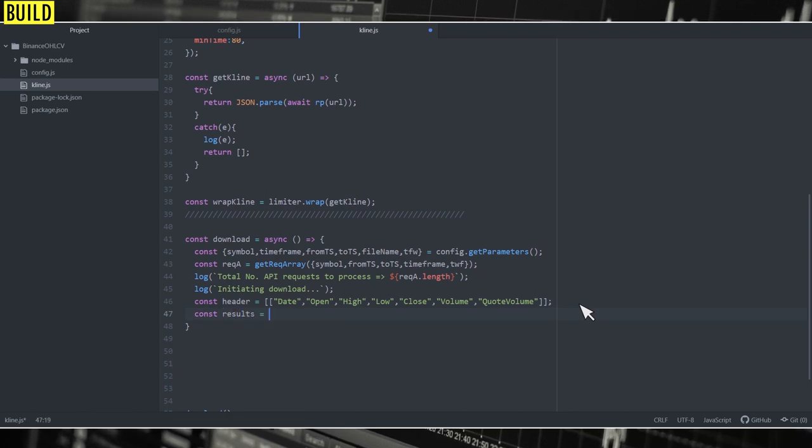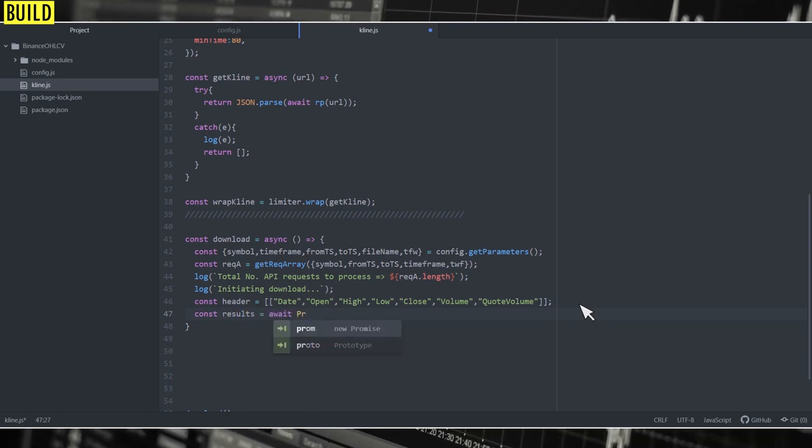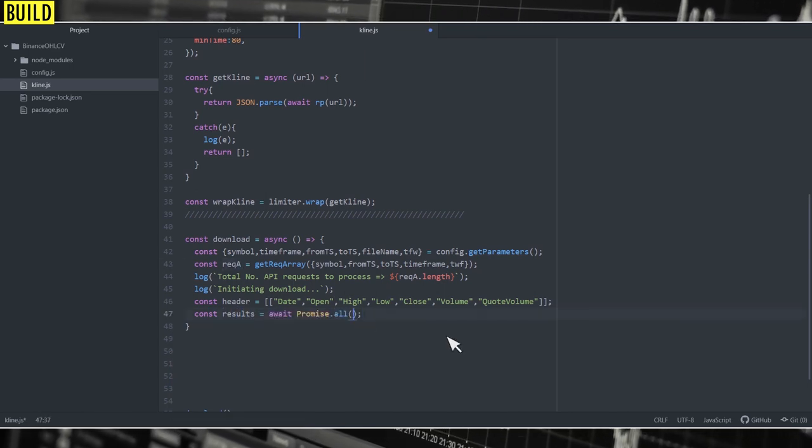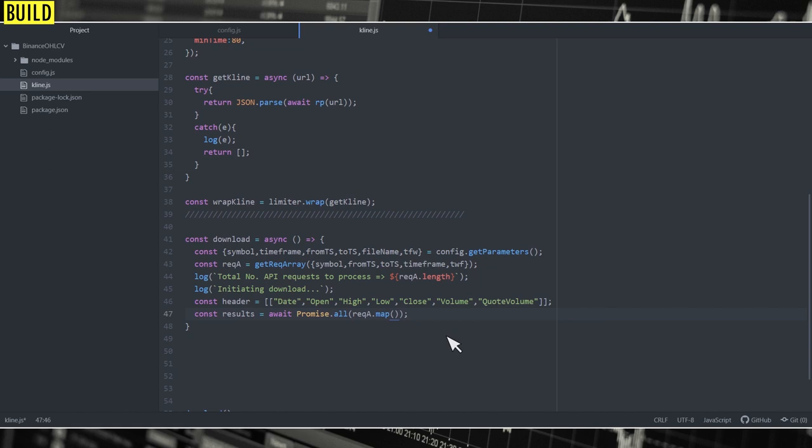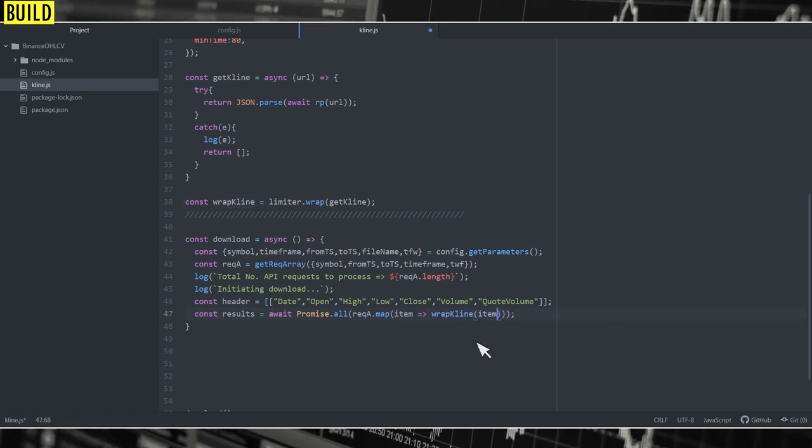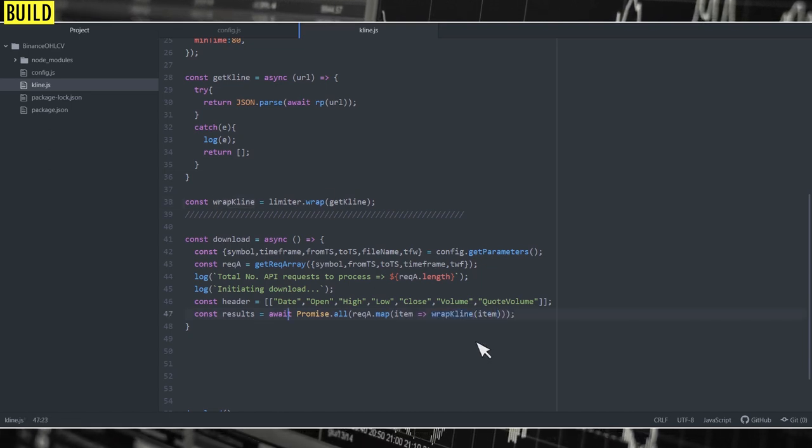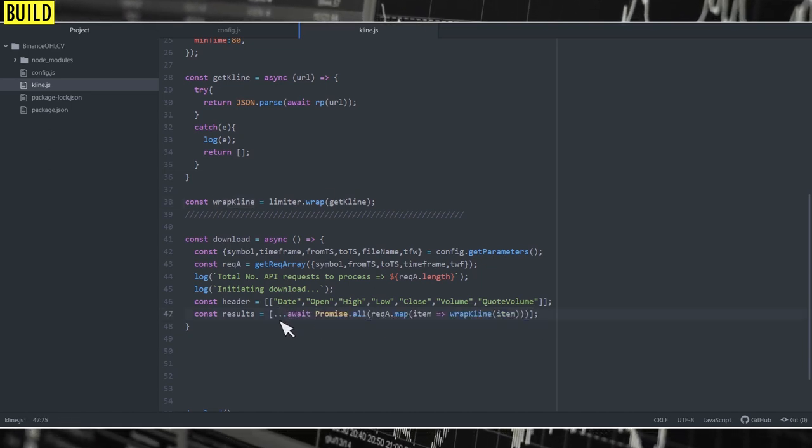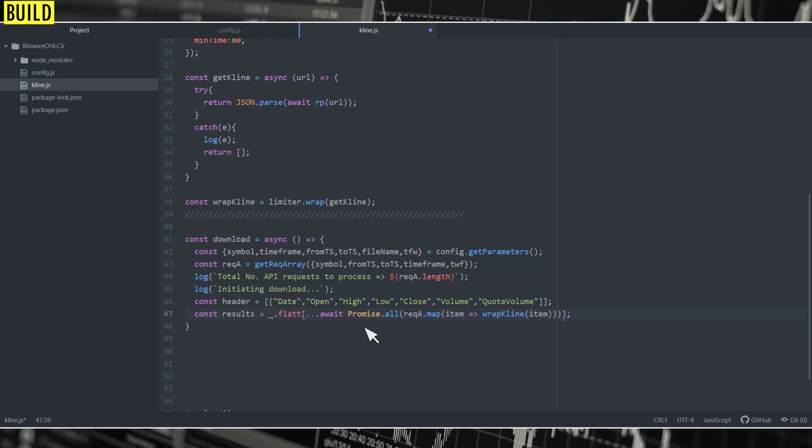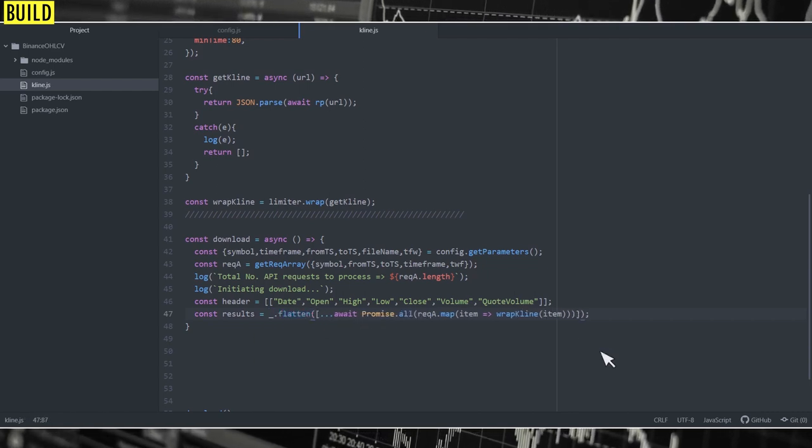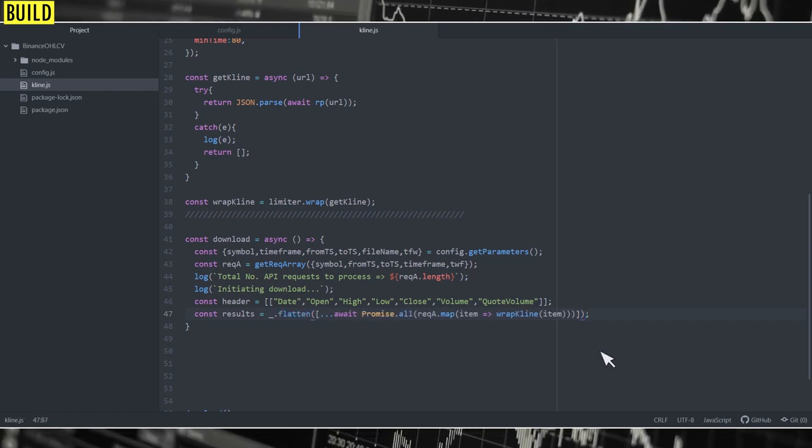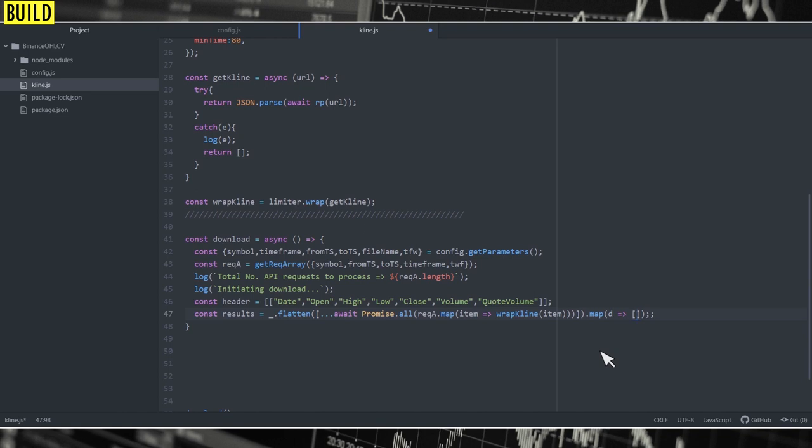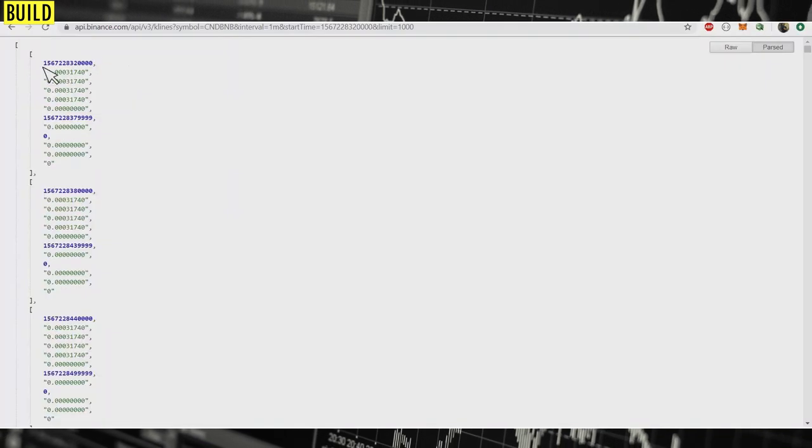Finally, we're going to get the results using promise.all. And I'm going to use a map function to make all the requests run in parallel. And it's going to return a two-dimensional array. So I'm going to use flatten to make it one-dimensional. And then we're just going to map it to the required fields.